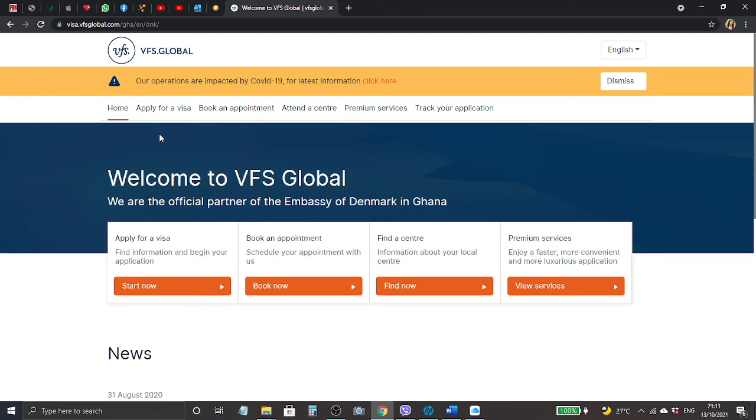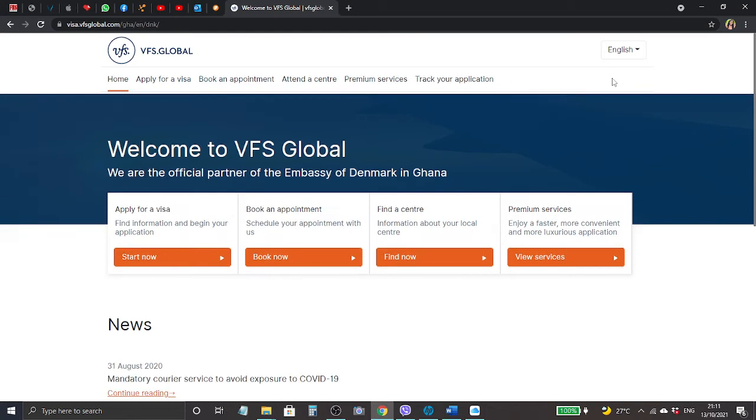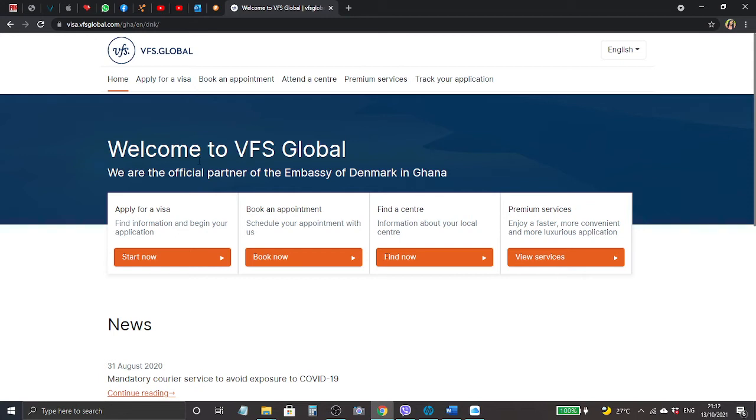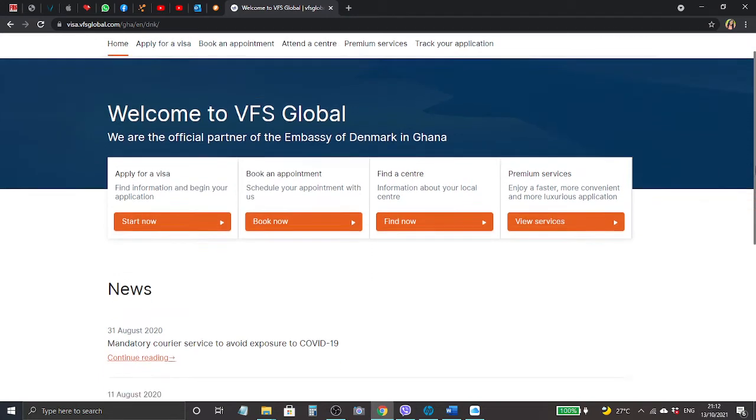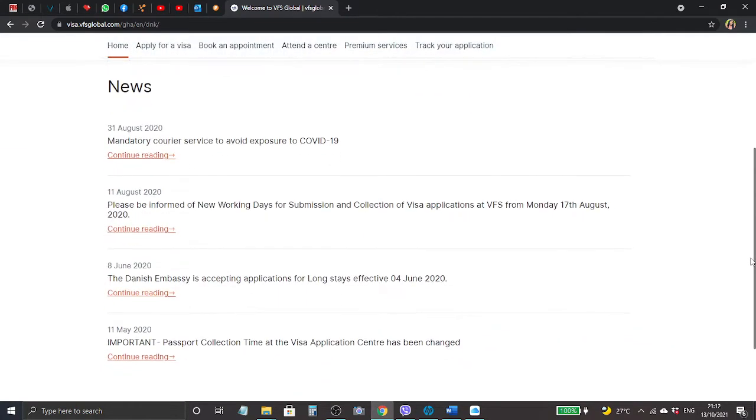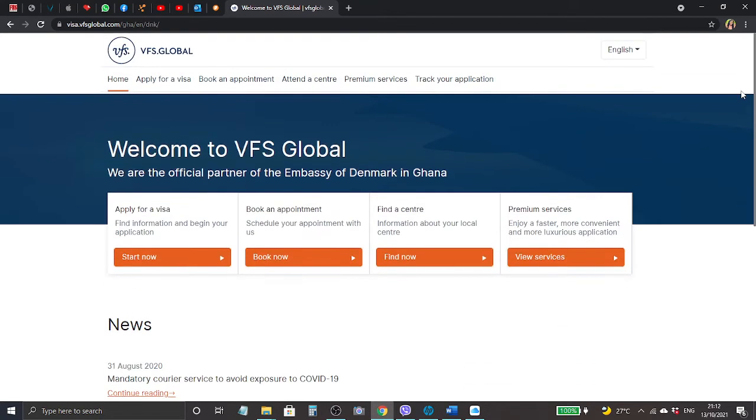It leads us here to the main page. It says welcome to VFS Global, we are the official partner of the embassy of Denmark in Ghana. Here are operations impacted by COVID, blah blah blah. I'm going to dismiss it to give me a clear view from the page.